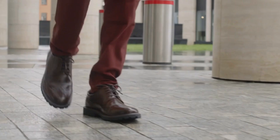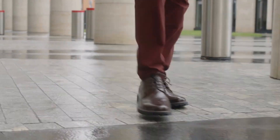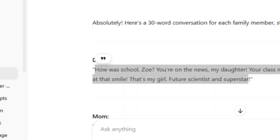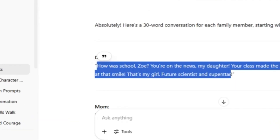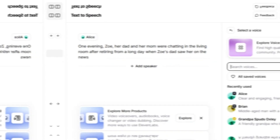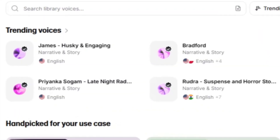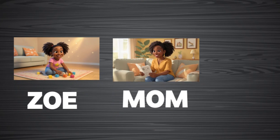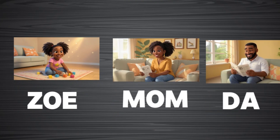Now that you have the transcript of your story, we can move on to the next step. The next step is to generate audios for our videos, and for this one we're going to use ElevenLabs. In ElevenLabs, I copied the conversation from ChatGPT and pasted it in. The next thing is selecting the best voice depending on your needs and the nature of your character. In my case, I went with a child voice for Zoe, a female voice for the mom, and a male voice for the dad.